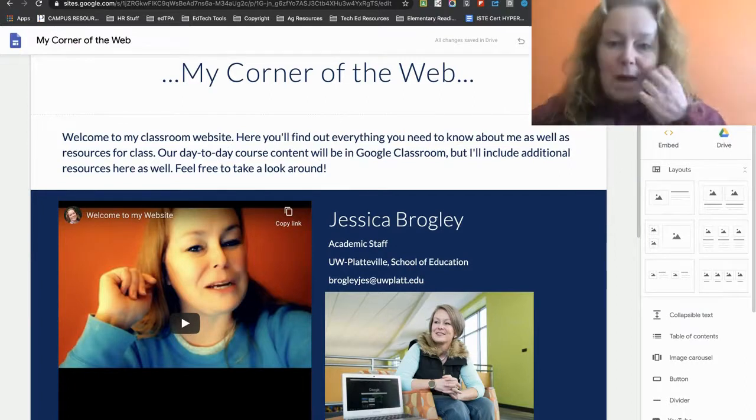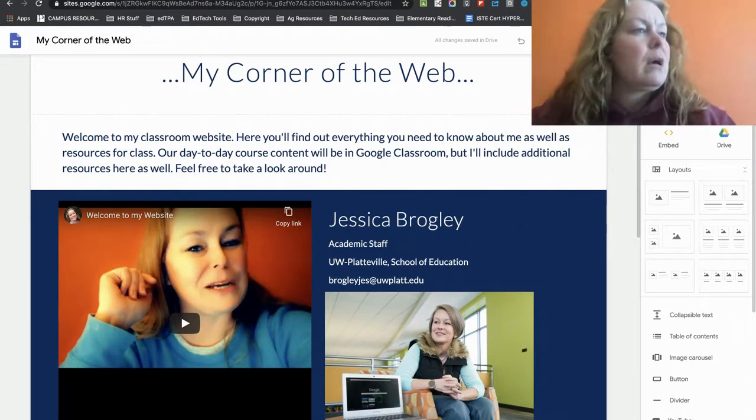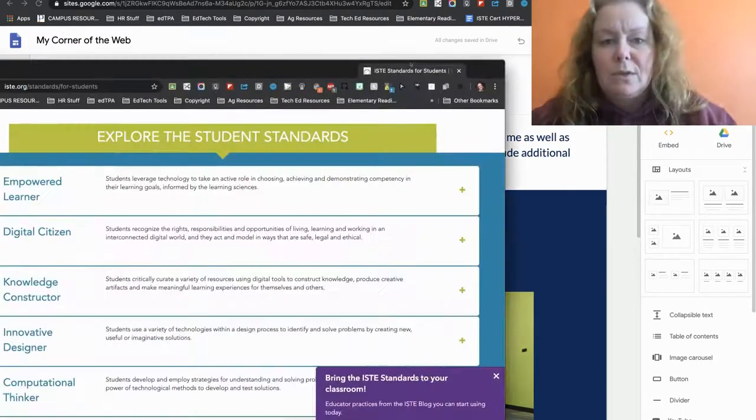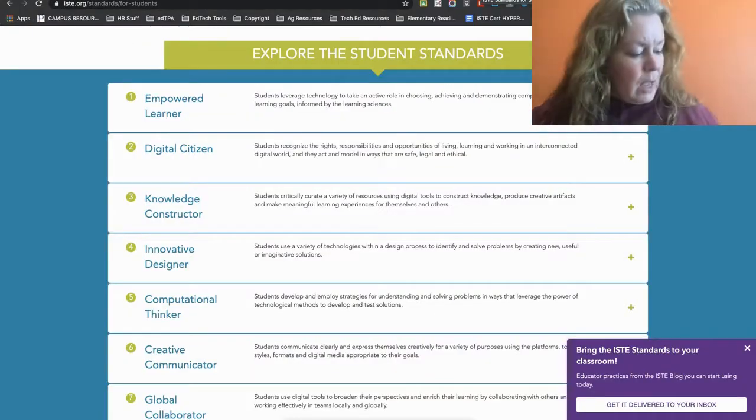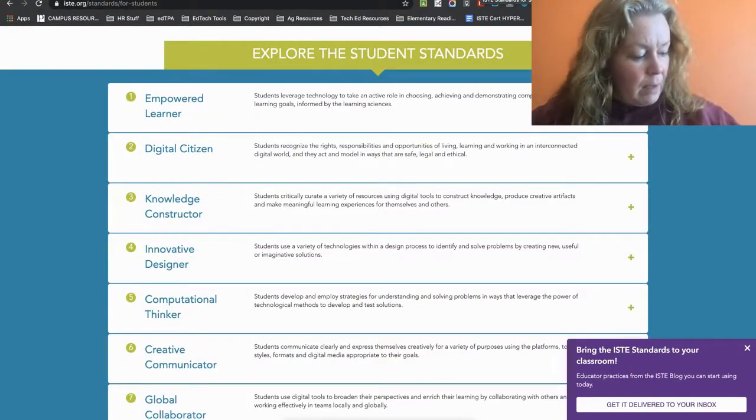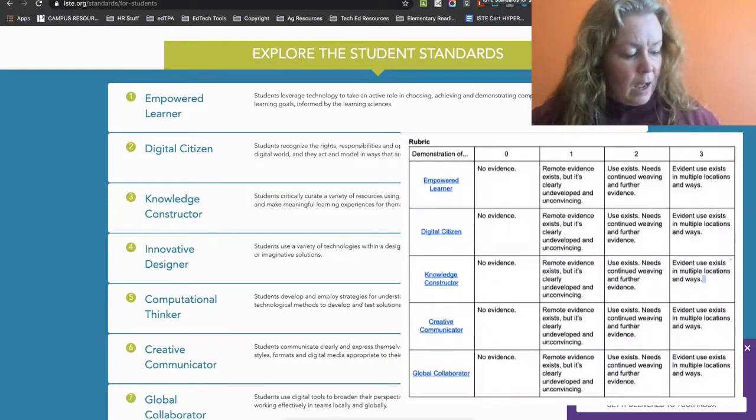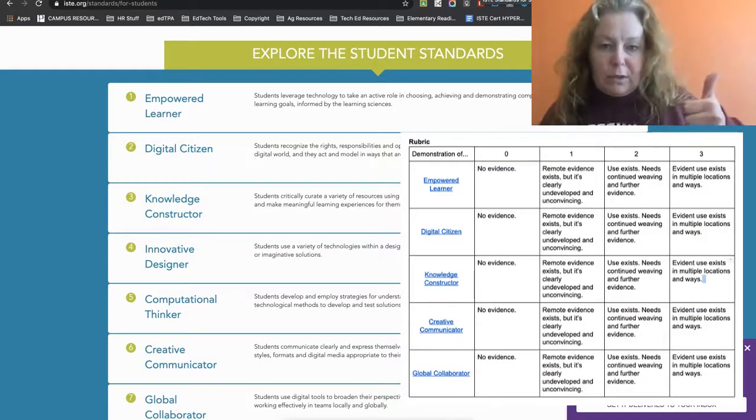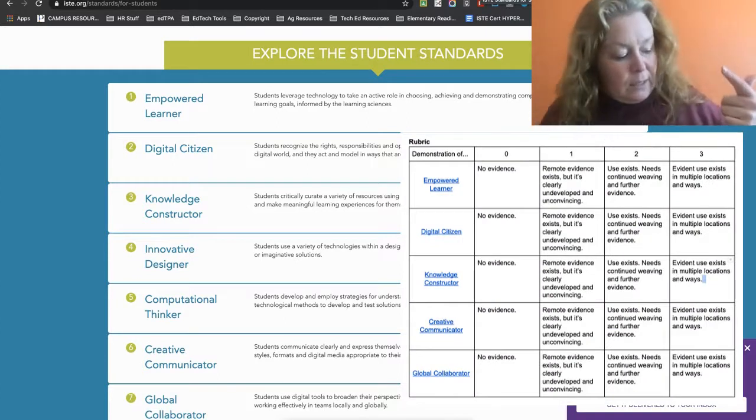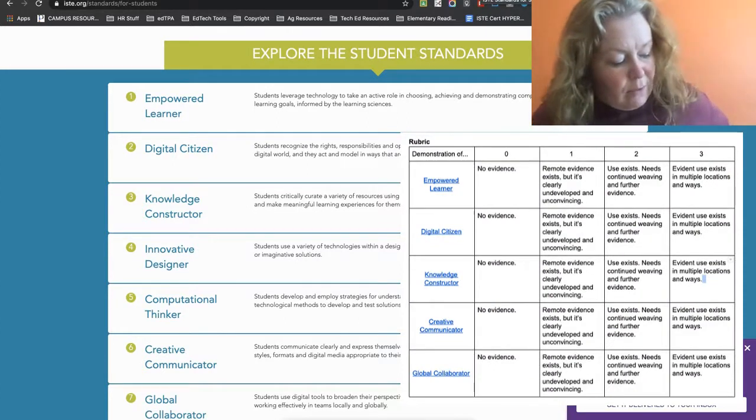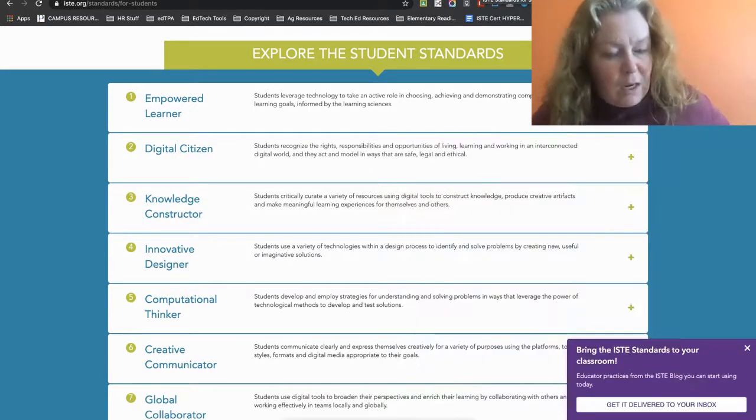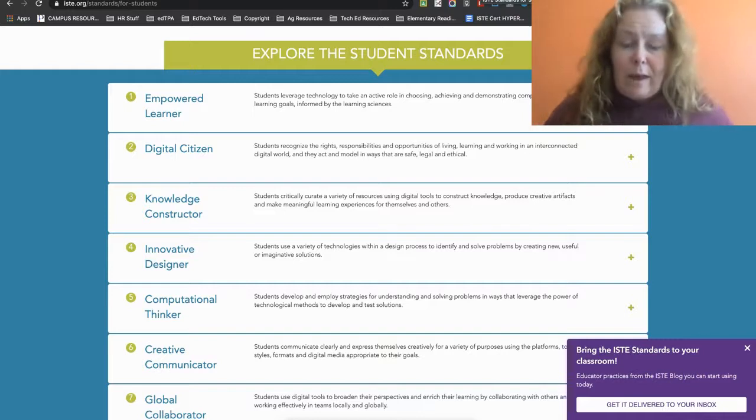So I've got my website pulled up. I'm going to go grab the ISTE student standards and drop that into our window here. And I know that I'm being graded on empowered learner, digital citizen, knowledge construction, creative communication, and global collaborator.